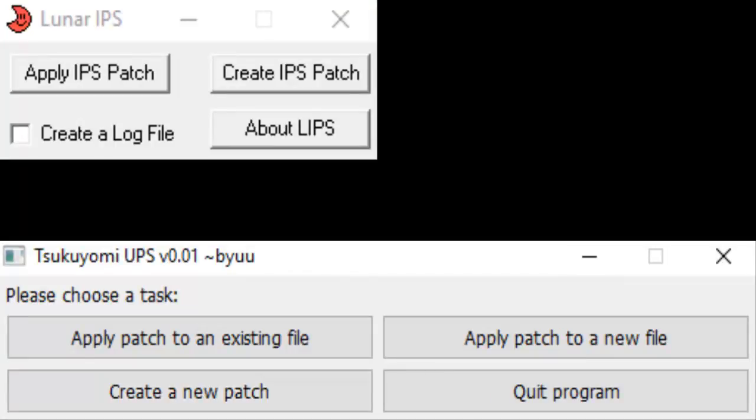From there, if you're using Lunar IPS, you'll need to select a fresh, unmodified version of your ROM, also known as the base ROM. So if your hack's base is Emerald version, select the fresh, unmodified Emerald ROM. Next, select your modified hack. Your patch will then be created for you, and you'll be prompted to give it a name.